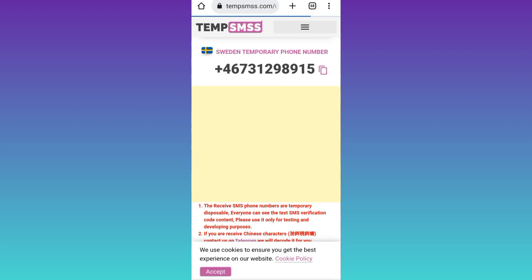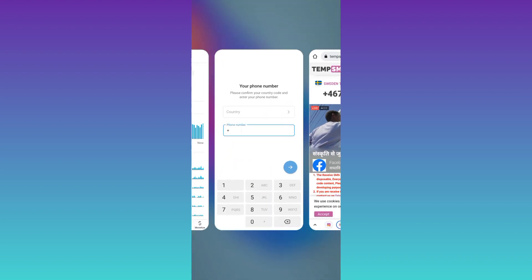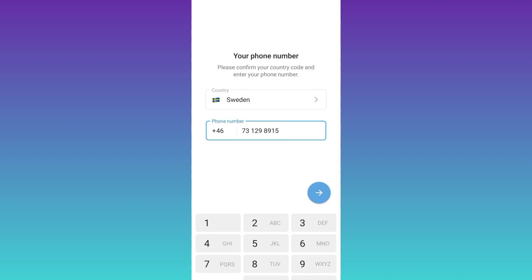Right next to the phone number you will see a copy option — click on it. Once the phone number is copied, go back to Telegram and paste the phone number, but first enter the country code for Sweden, which is 46. After that, paste the phone number and click on the 'Next' option.